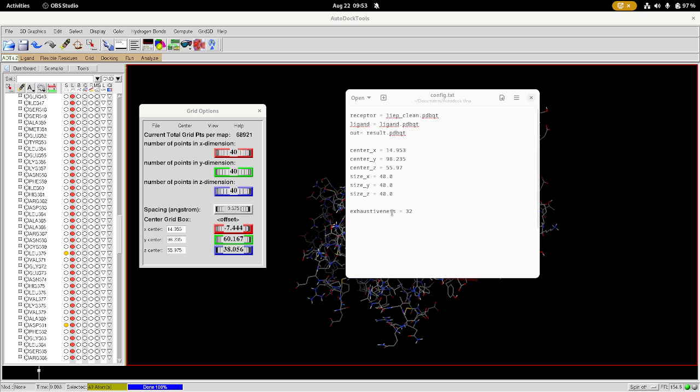And then finally at the bottom here we have exhaustiveness. This is a setting for how hard AutoDock Vina is going to search for the best confirmation, and the maximum value that you can set it to is 32. So I've got it set to the maximum so that we can definitely find the best pose.